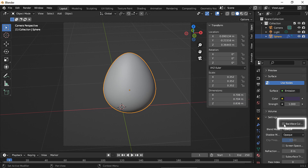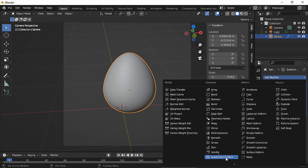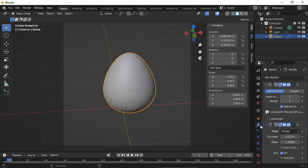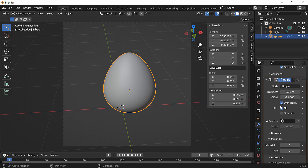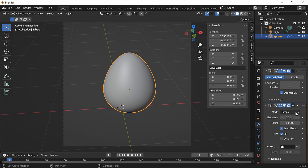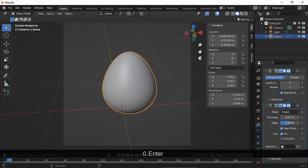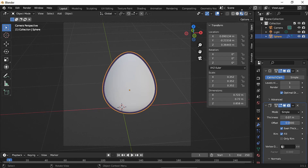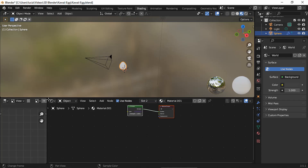Enable backface culling, then add a solidify modifier. Change the material offset to one, enable even thickness, and enable flip normals. Change the offset to zero and choose the thickness you like. Let's change to material preview mode so we can see the outline — and here it is. Now let's make the material for the egg.